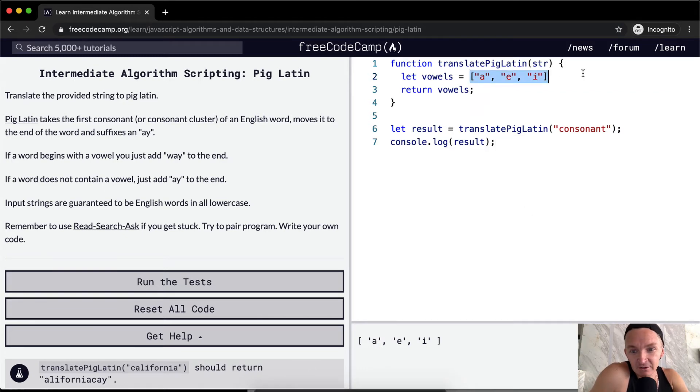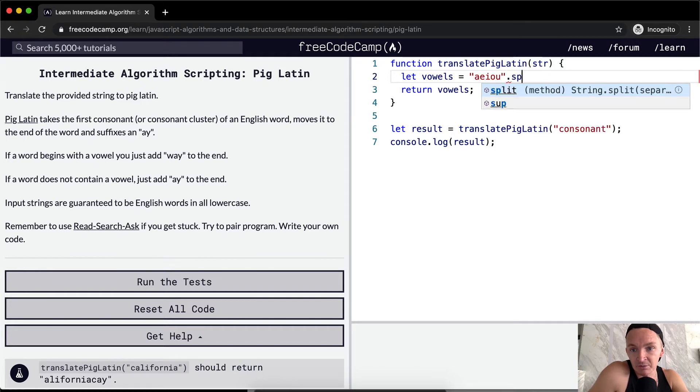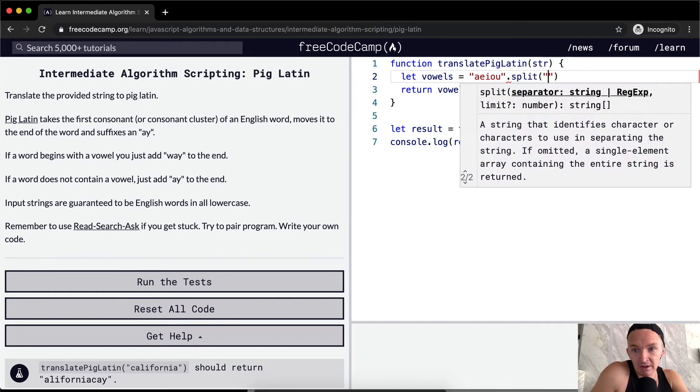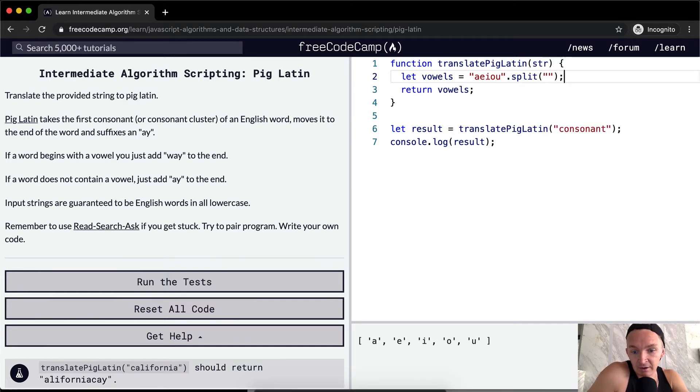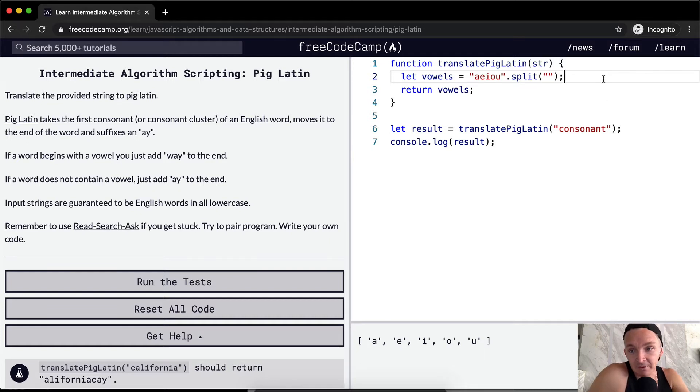But there's a better way that I like to do this kind of thing. If you just go A-E-I-O-U and then you go dot split, and then you split it up that way, it's just a faster way to write it. It's the exact same thing, but that just makes it really fast.